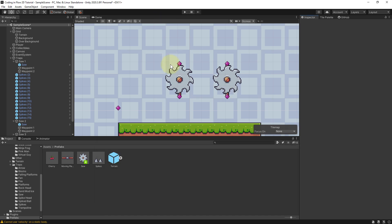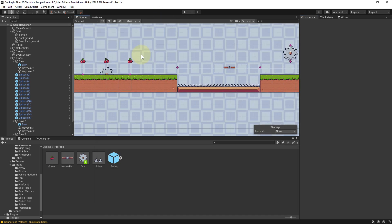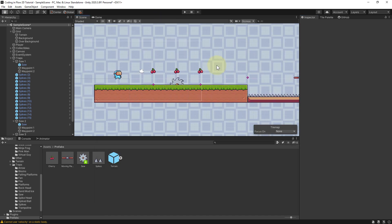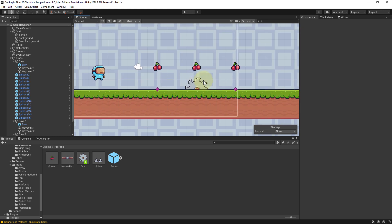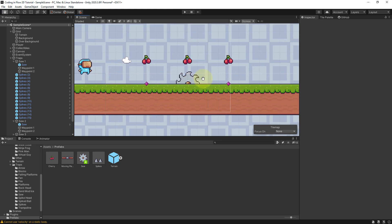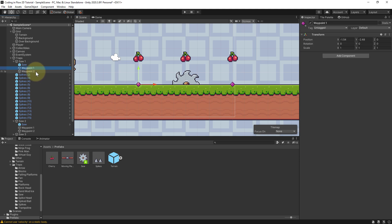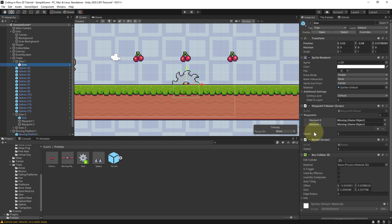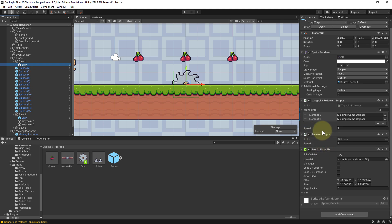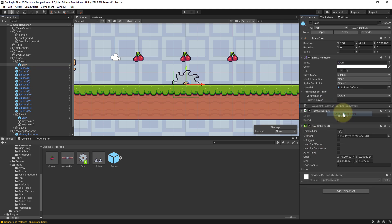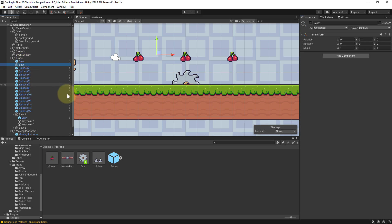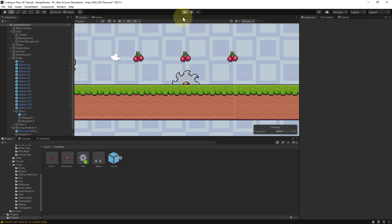But of course we can also use our saws completely without waypoints, so they just rotate in place. So let's actually do this with the first saw. Let's just remove these two waypoints, and also remove the whole waypoint follower script. So right click, remove component. And we don't need this folder anymore, so we can drag it outside and delete saw1.